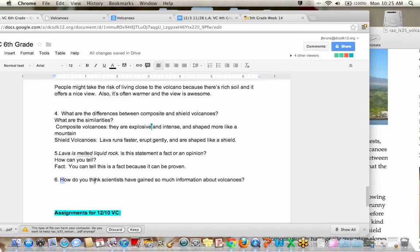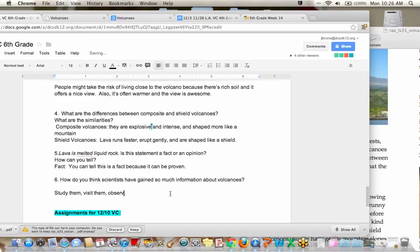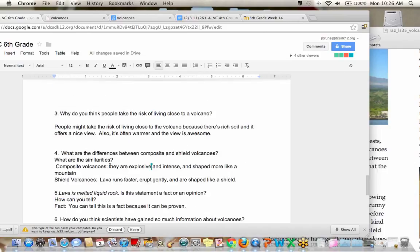Because it can be proven, maybe? That's probably your easiest answer. Okay. Number six. How do you think scientists have gained so much information about volcanoes? Okay. I got one answer. They study them. They visit them. They observe them, they observe them, and they test them. Very good. Okay. And that was not a complete sentence. That's my bad.